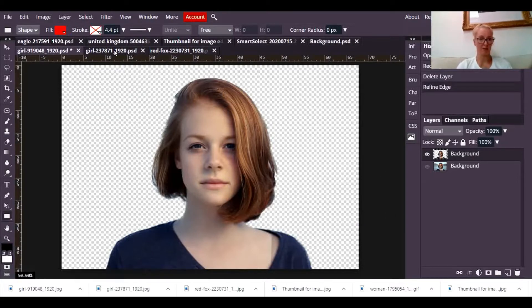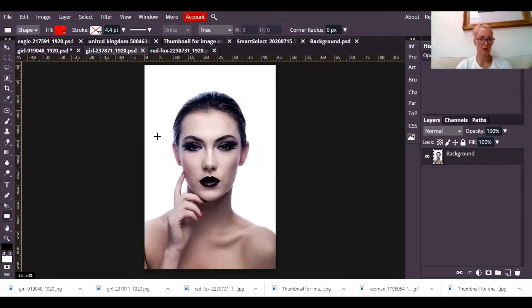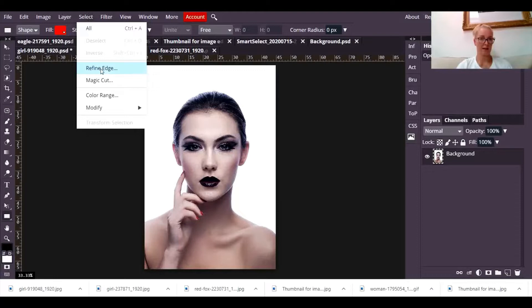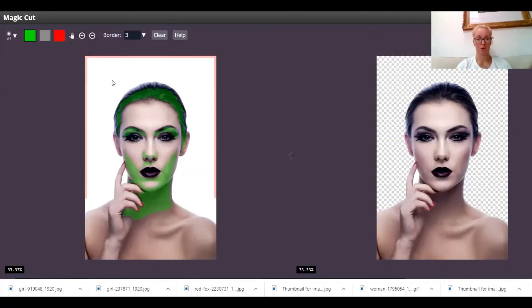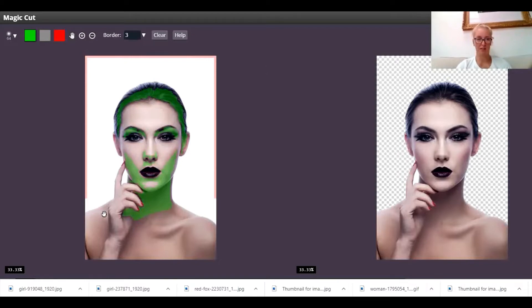I'll do the same with this one. So I'm going to go to select magic cut. Takes a few seconds to think about it because it's actually going to do the job for you. It's going to get rid of the background and leave the foreground.